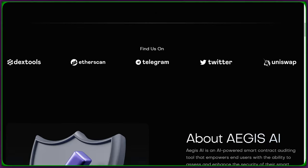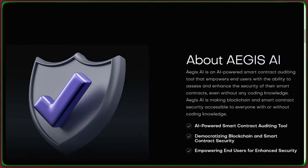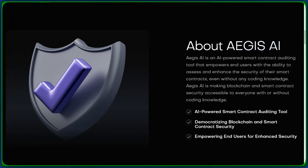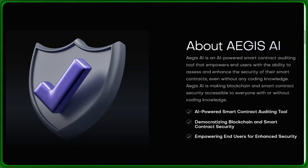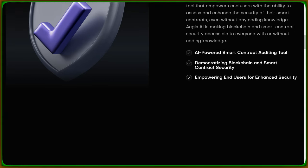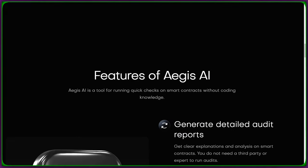Aegis AI believes in making blockchain and smart contract security accessible to everyone, whether you're a coding wizard or a newcomer to the crypto world. This is security for the people, by the people.